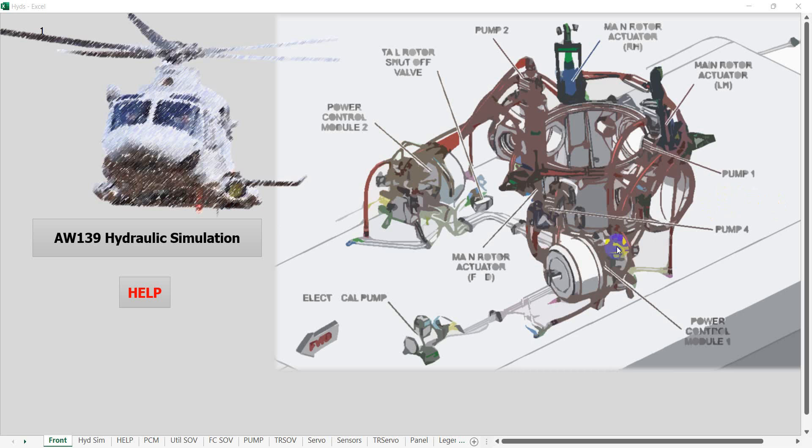Welcome to another one of my simulations that I've created to help teach turbine helicopters over the years. Today I'm going to look at the simulation I've created for the Augusta Westland 139 helicopter hydraulic system. It's done in VBA for Excel and I've tried to make it as interactive as I possibly can.